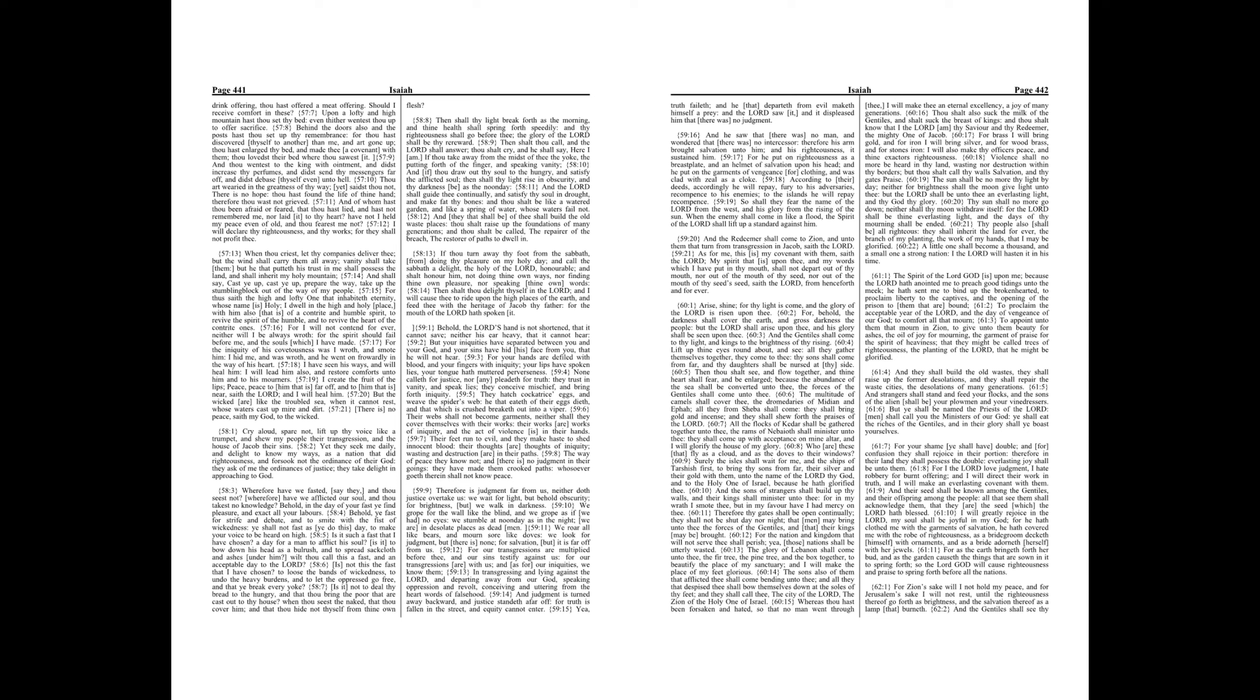Therefore thy gates shall be open continually. They shall not be shut day nor night, that men may bring unto thee the forces of the Gentiles, and that their kings may be brought. For the nation and kingdom that will not serve thee shall perish, yea, those nations shall be utterly wasted.